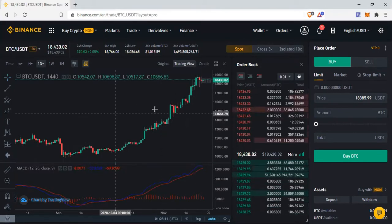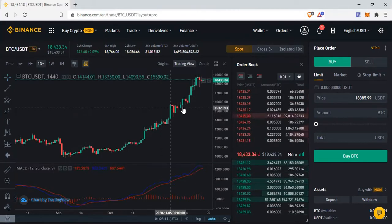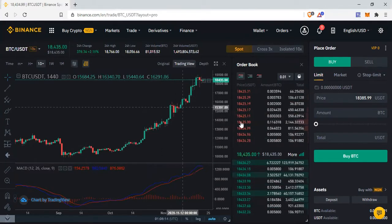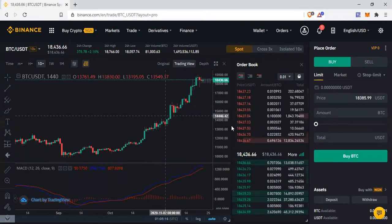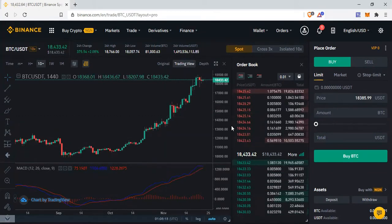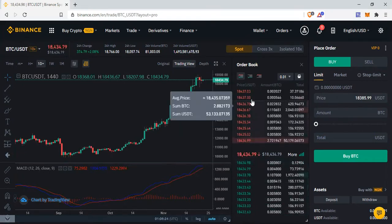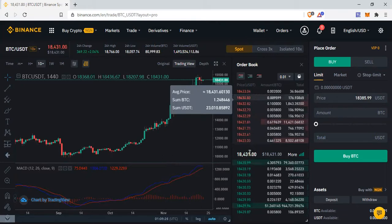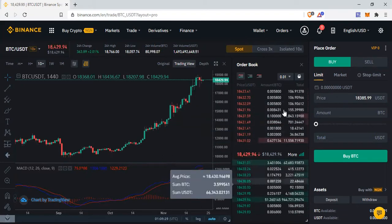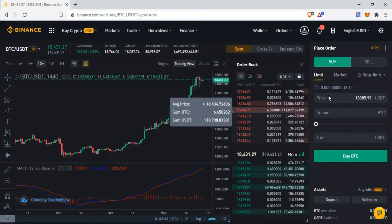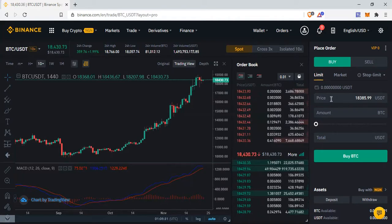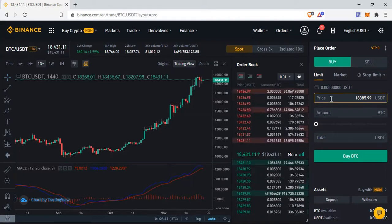We will not be focusing on the chart for this video. Today we'll be looking at how you can easily buy and sell on Binance. This is the order book — the ones in red are the selling orders and the ones in green are the buying orders. We have a Limit buy and we have Market.